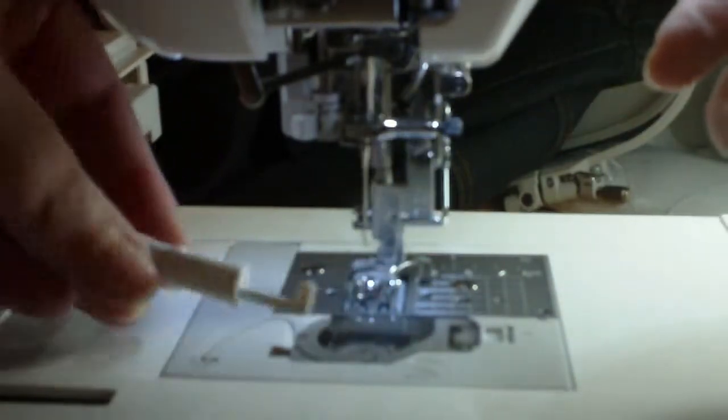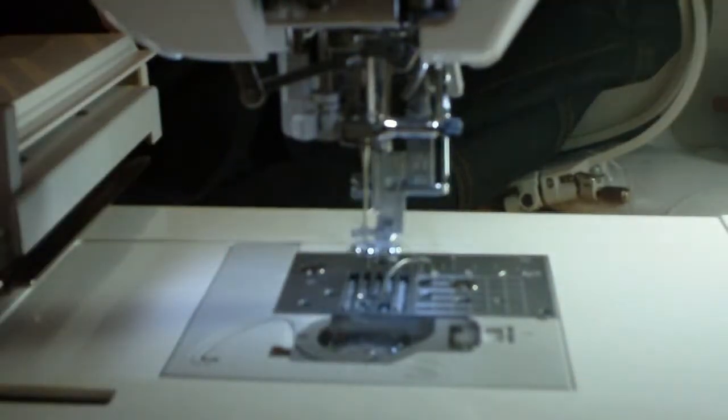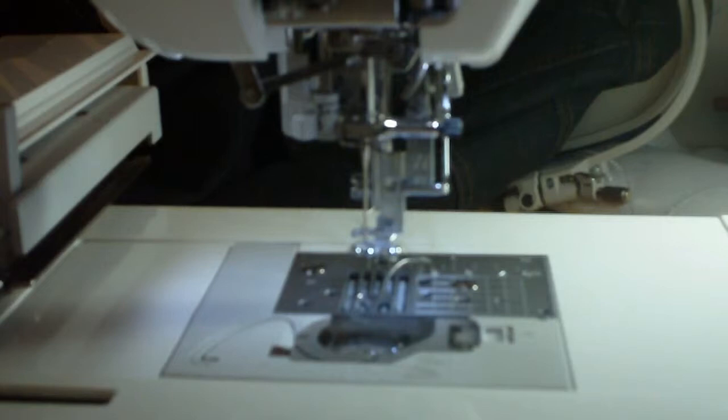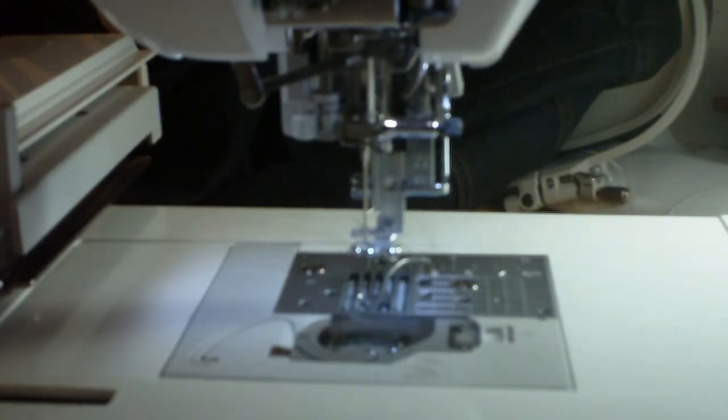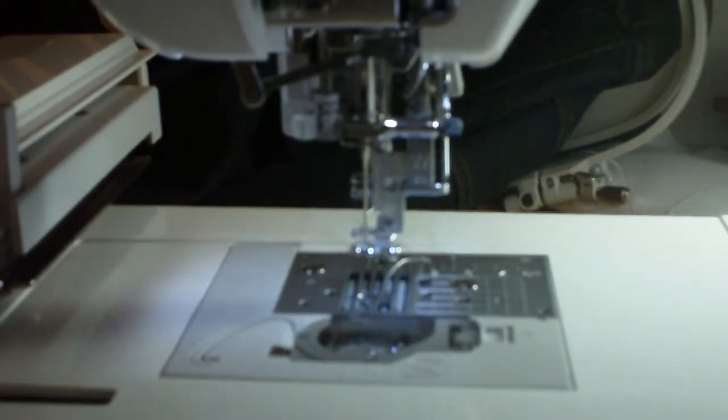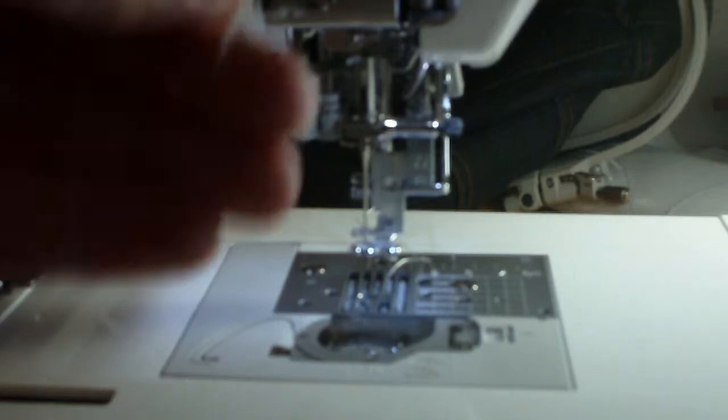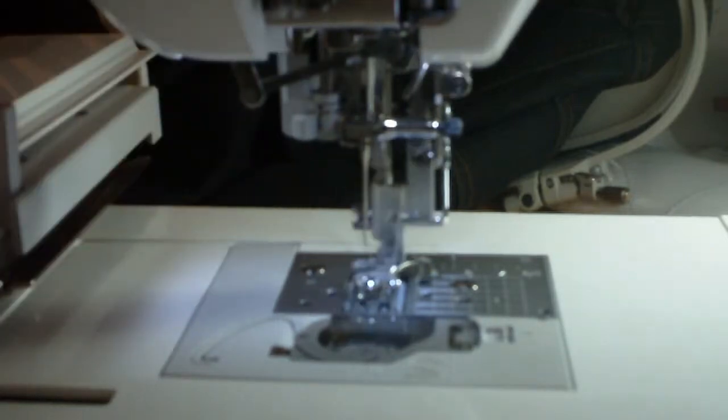Once I've completed that, my needle is done. Now threading my machine. Whilst my machine does have an automatic threader on it, it doesn't always work.